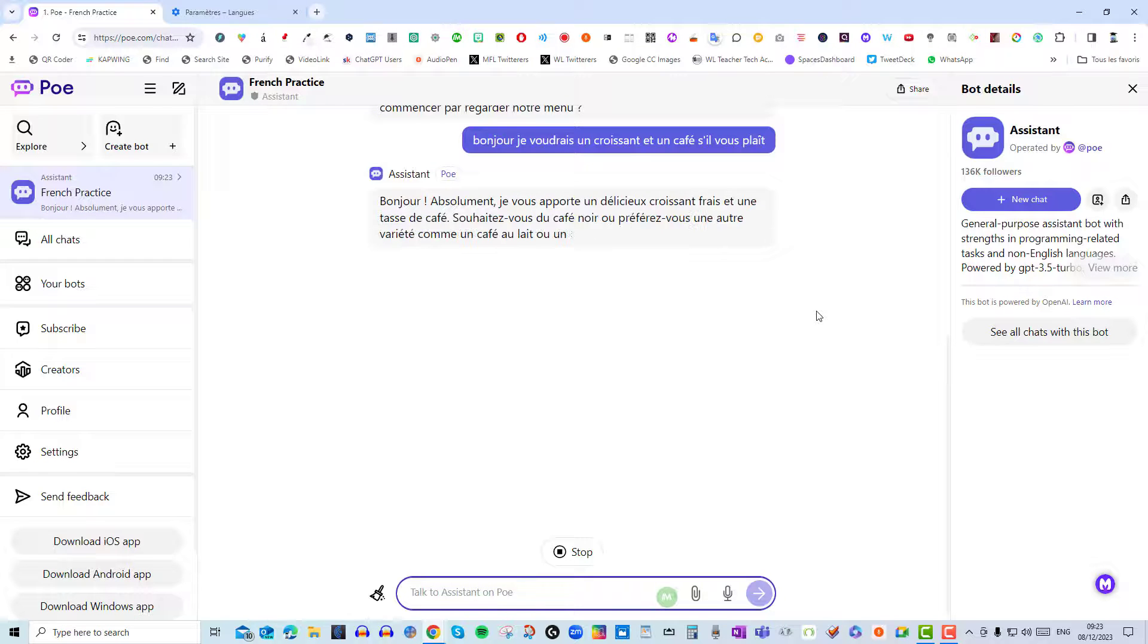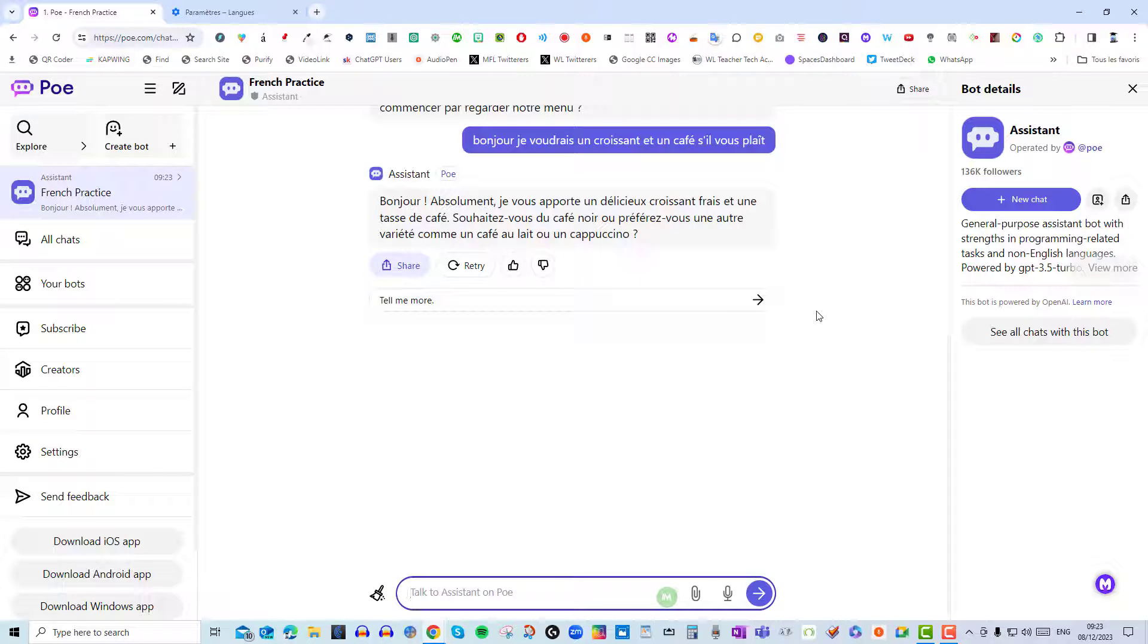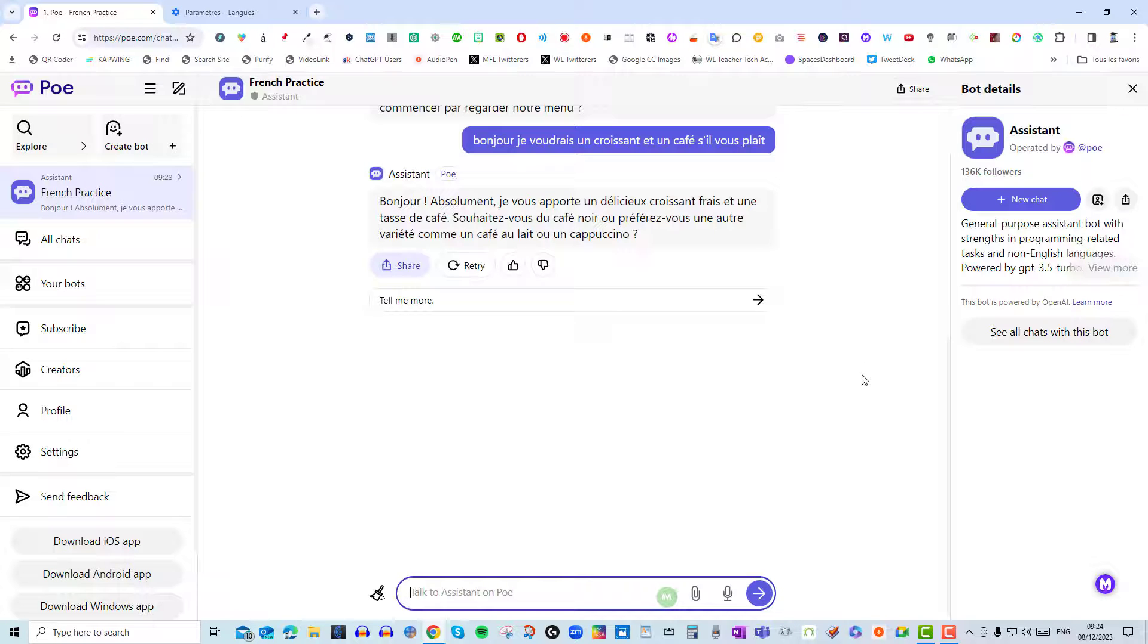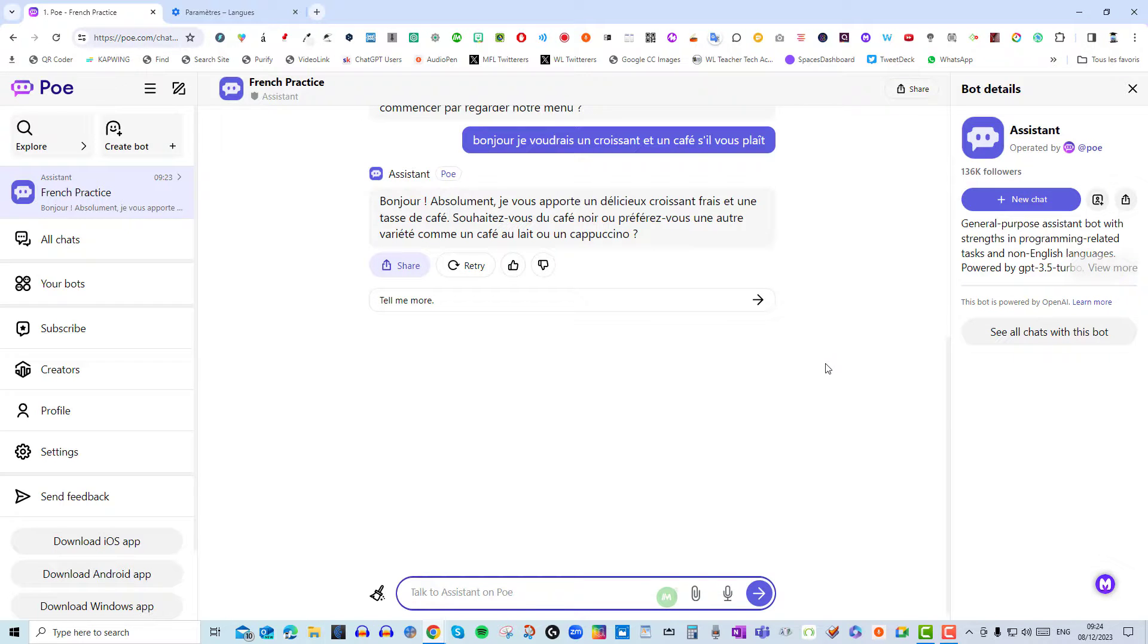Okay great. So there we are. If you want to practice your language with Poe you have to change the language of your browser. Unfortunately it doesn't have text-to-speech as it does with the ChatGPT extension voice control for ChatGPT, but it's a good start. So I hope you find this useful and it helps.